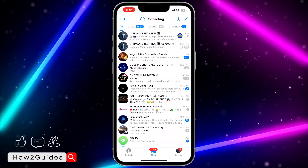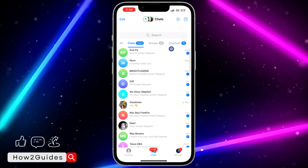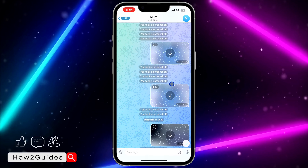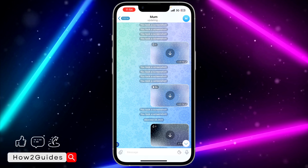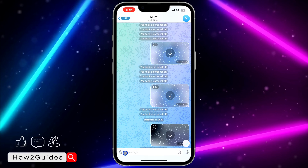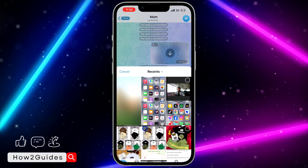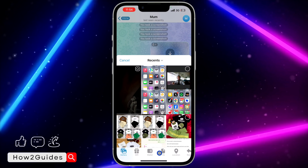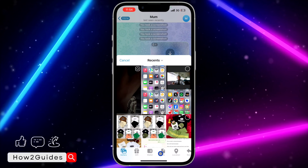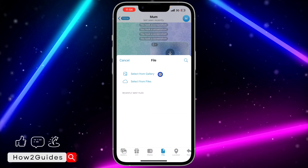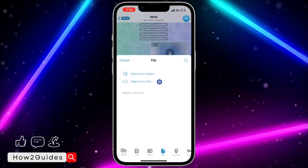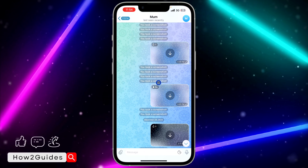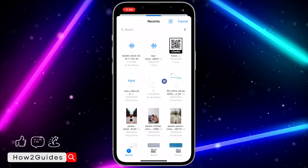You need to send the file to the person, so open the chat and click on the attachment icon right here to select a file. Once you click on that, click on 'File' right here, and once you click on File you need to click on 'Select from Files'.